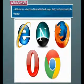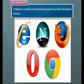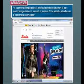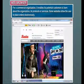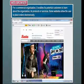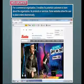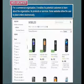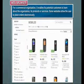A website is a collection of interrelated web pages that provide information to the user. For a commercial organization, it enables its potential customers to learn about the organization, its products, or services. Some websites allow the user to place orders electronically.